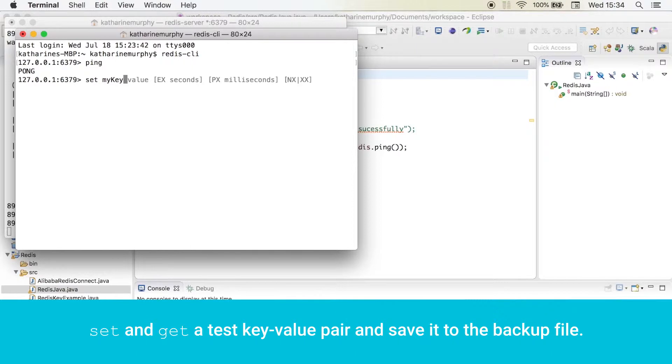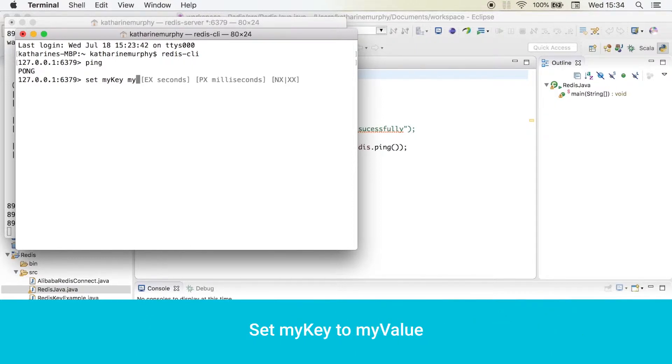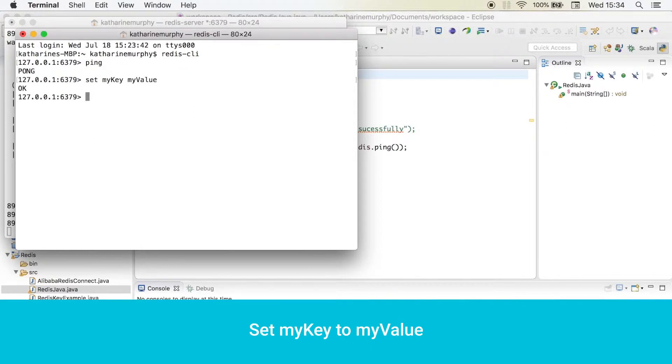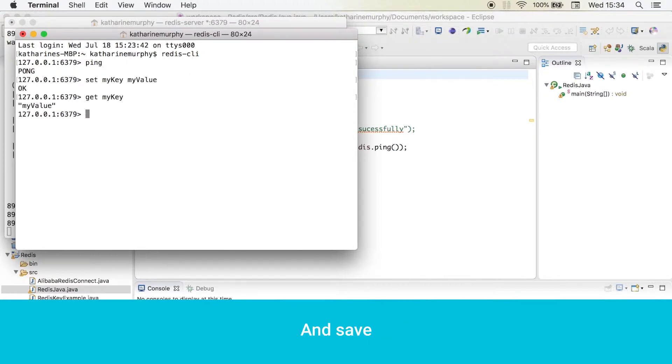Set and get a test key-value pair and save it to the backup file. Set my key to my value. Check with get my key. And save.